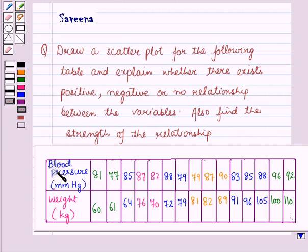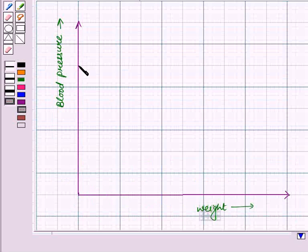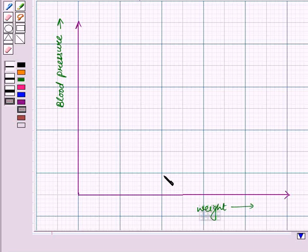In this table, blood pressure is given in millimeters of mercury and weight is given in kilograms. Let us start with the solution of the given question. We are given blood pressure and weight, and we know that blood pressure depends on the weight of the person. So on the vertical axis we will take blood pressure and on the horizontal axis we will take weight, as blood pressure is the dependent variable and weight is the independent variable.